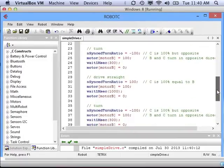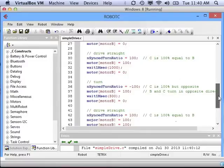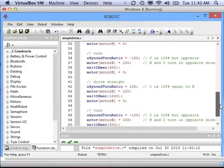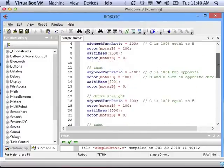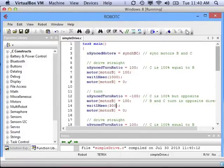So you need to have a program where you drive straight, then turn, then drive straight, then turn, drive straight, turn, drive straight, turn.